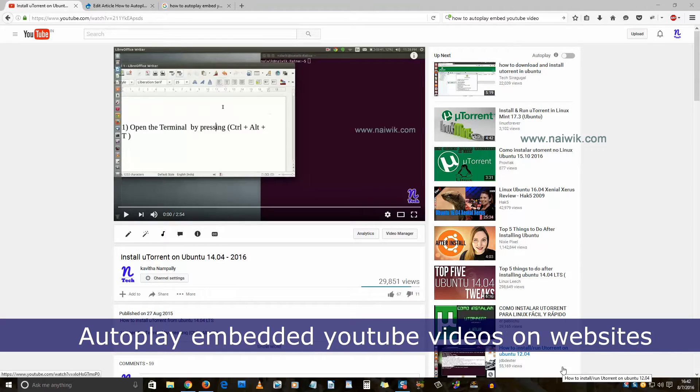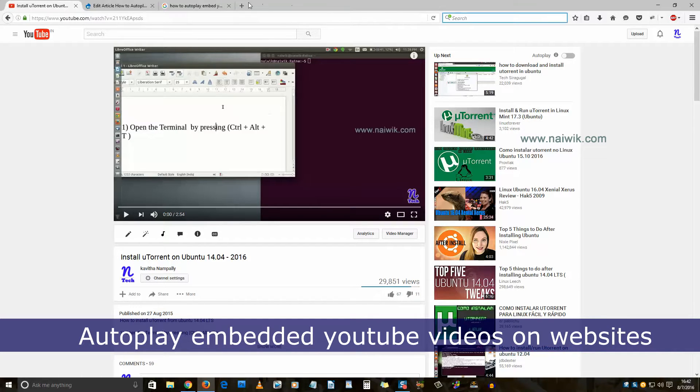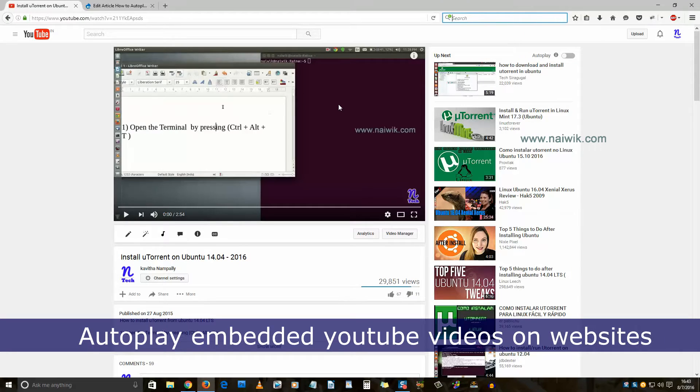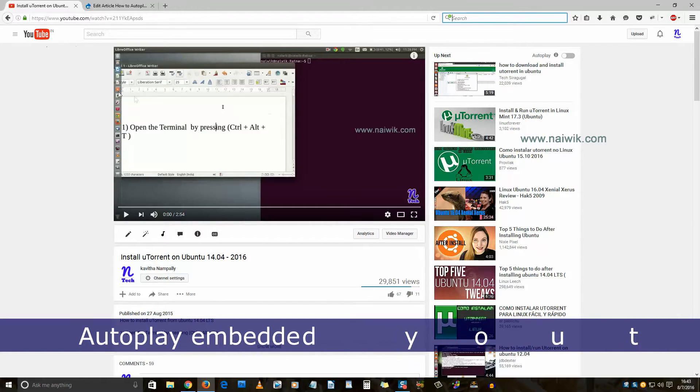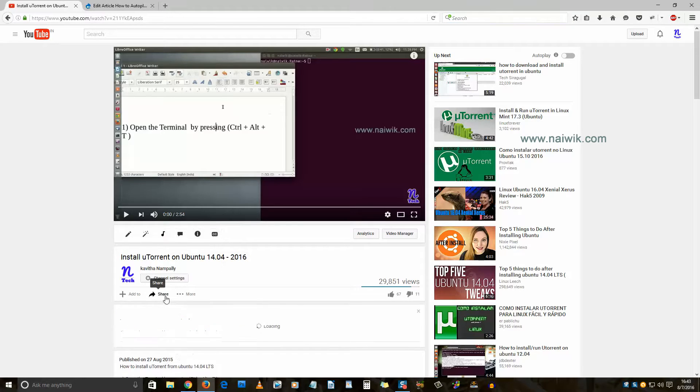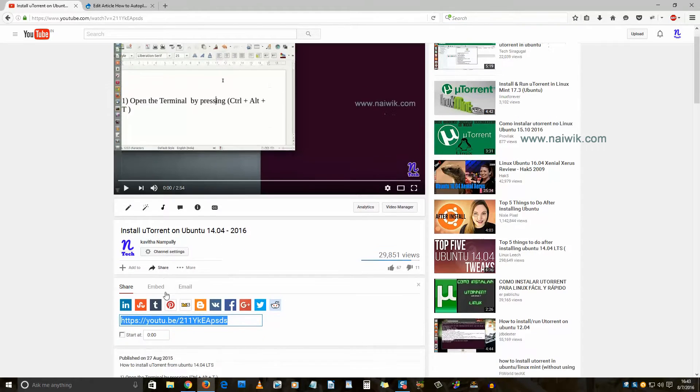Hi friends, in this video I'm going to show you how to autoplay YouTube videos which are embedded into websites like Joomla, Drupal, WordPress and so on. Okay, let's get started. Take any YouTube video and click on the share button and click on embed.